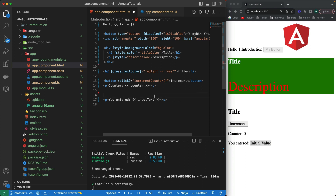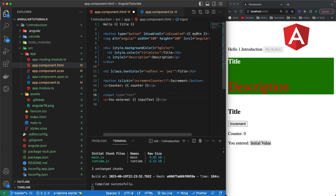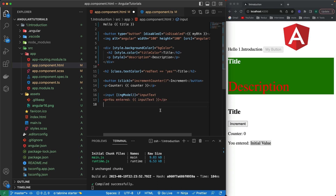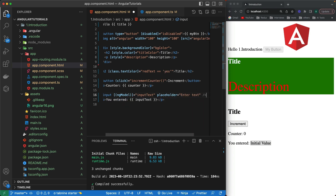I'm going to create an input element, and for two-way data binding I'll use a built-in attribute directive. I'll write square brackets, then parentheses — the 'banana in a box' syntax — and inside write `ngModel`, then bind it to the `inputText` variable. I'll also add a placeholder like 'Enter text'.